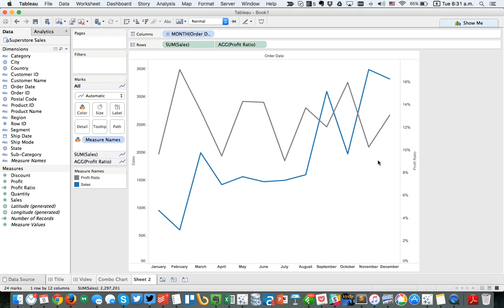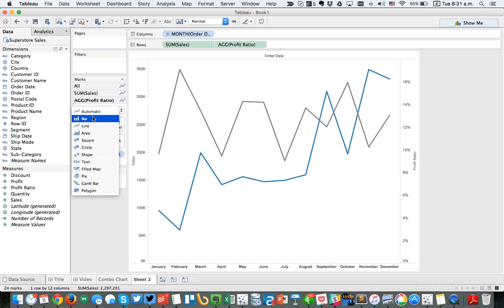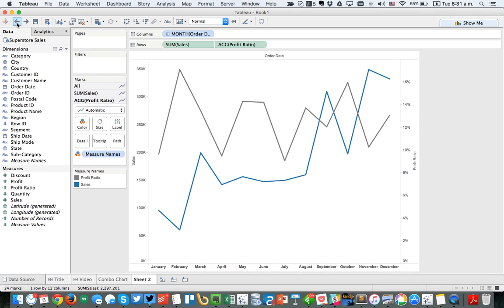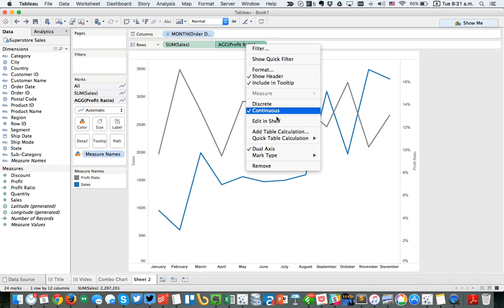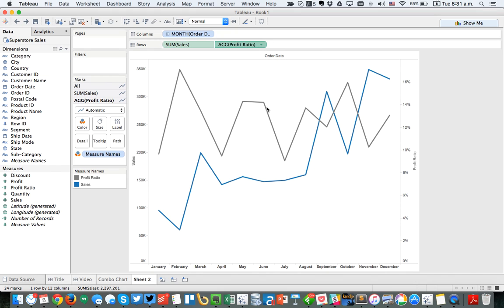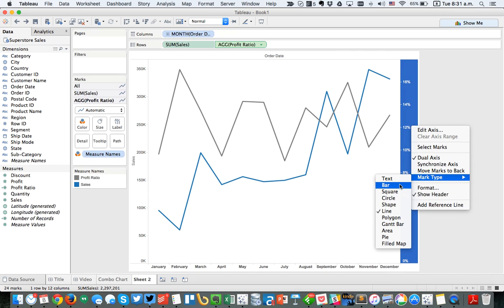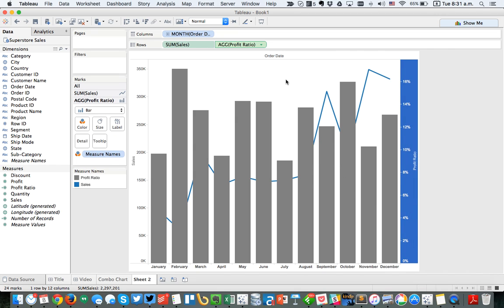Tableau by default gives me two lines. I might want this profit ratio to be bars instead. There are three different ways I can change this to bars. First, I can go over here to the marks card, choose my profit ratio shelf, and change it to bar. The second way is to right-click on the green pill for profit ratio on the row shelf, go down to mark type and make it a bar. The third option is to right-click on the secondary axis, go down to mark type and make it a bar. All three of those will do the same thing.